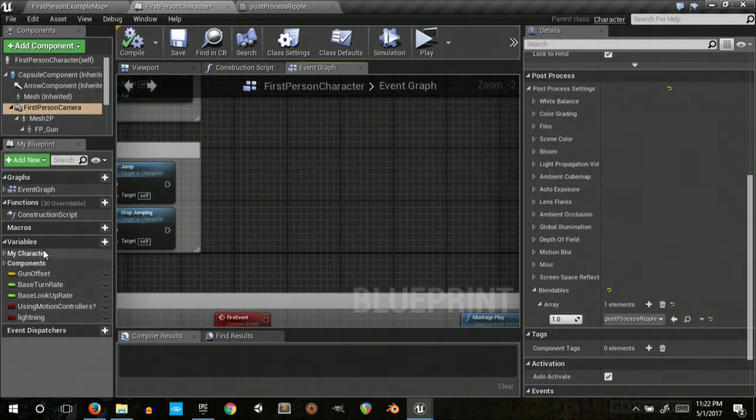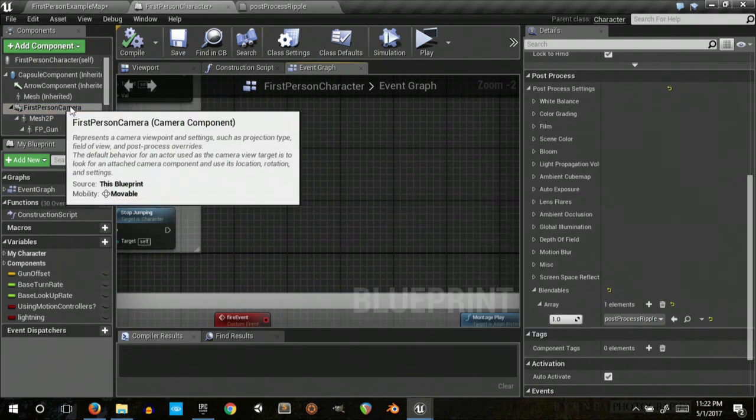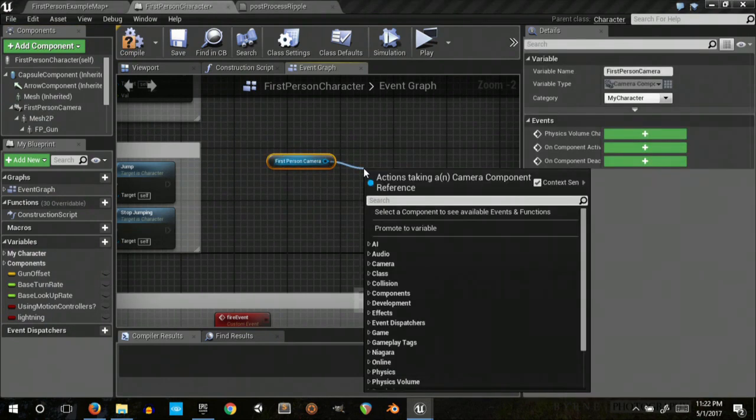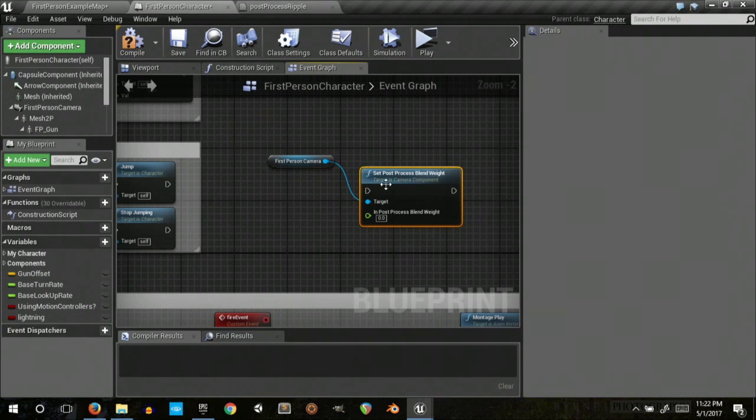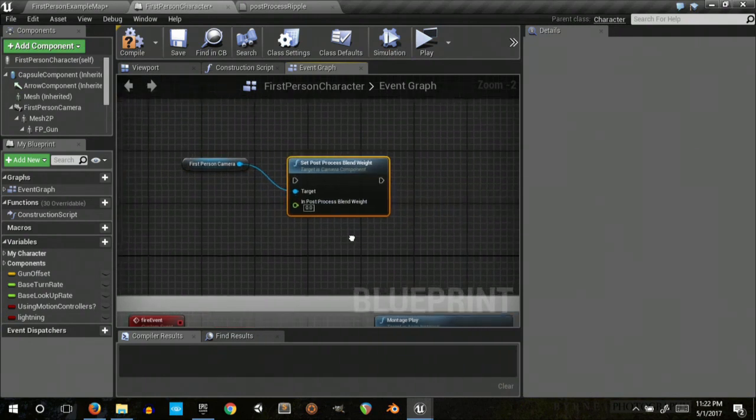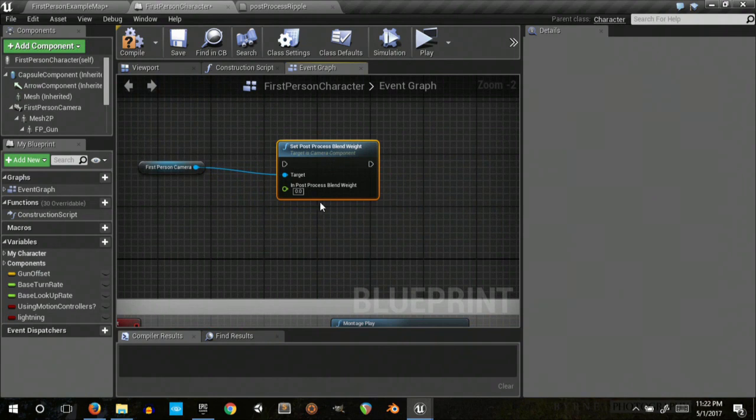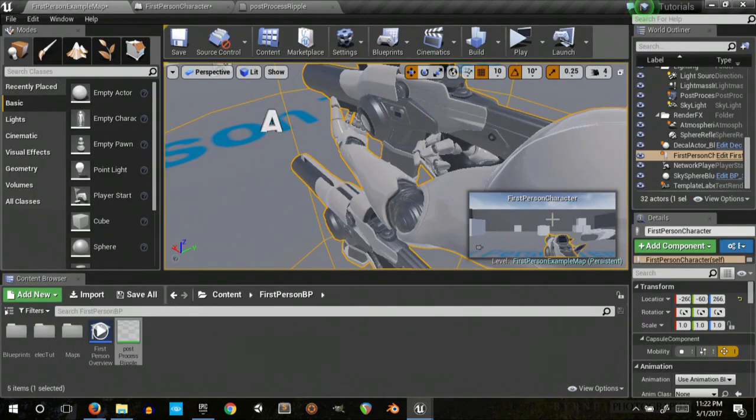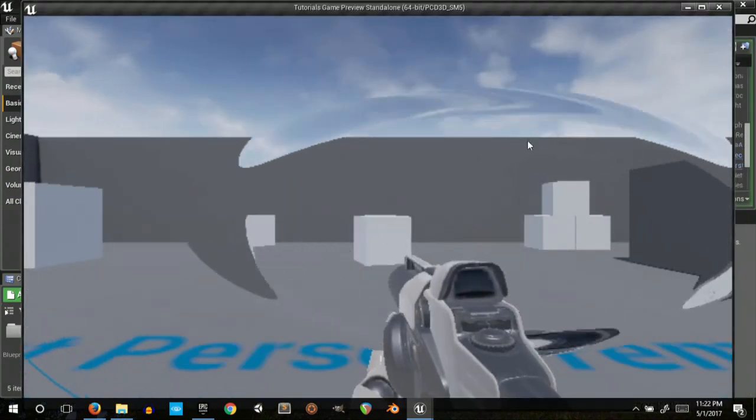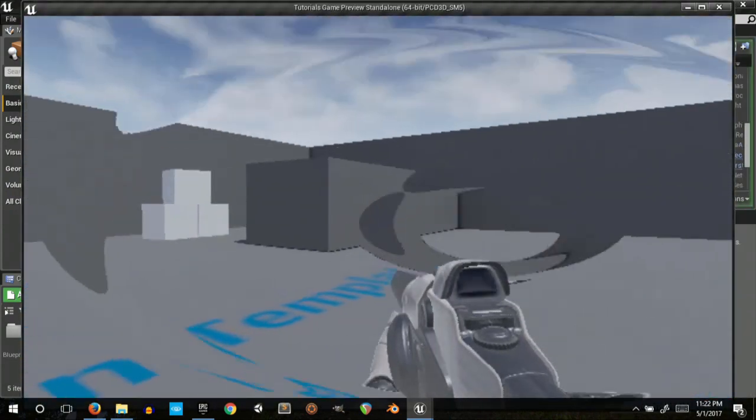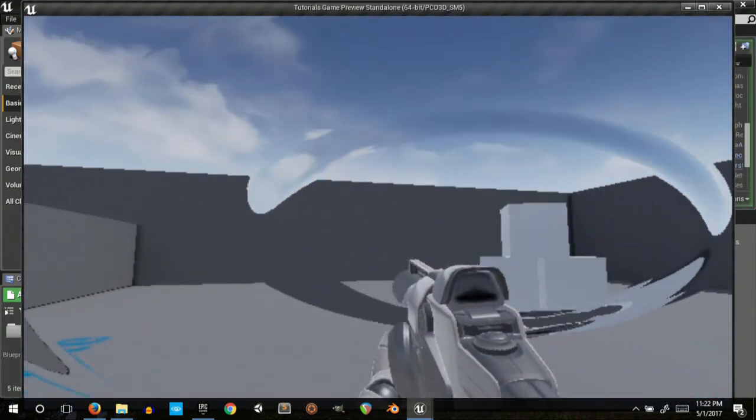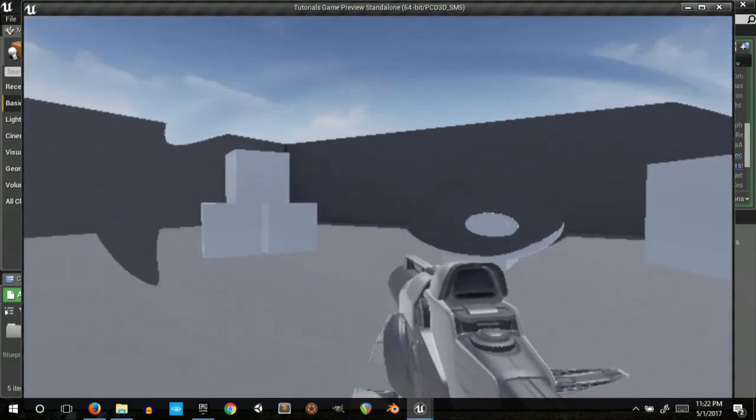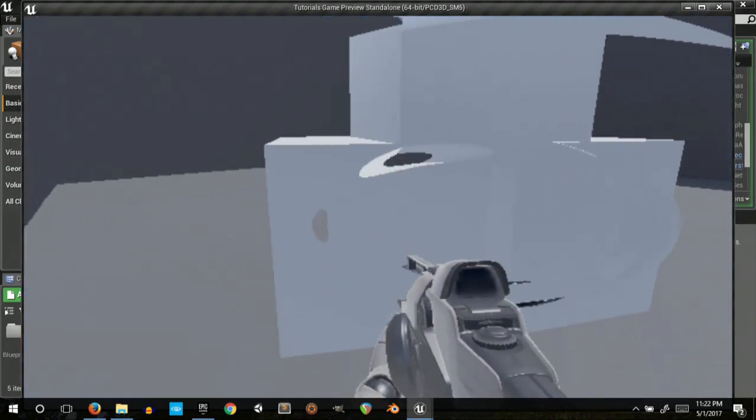I think it's, let's see, post-process, oh yeah, set post-process one weight. And you can use that to change the amount that this effect is showing up. So if you want to turn it on and off or whatever. Yeah, there you go. Thanks.